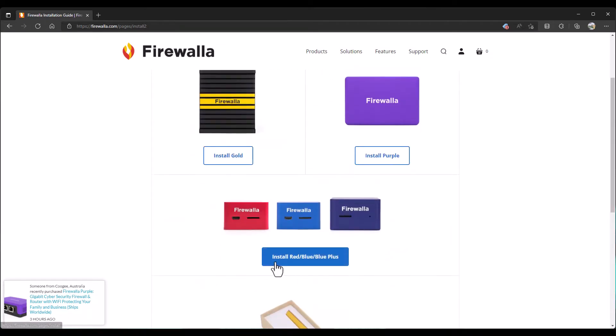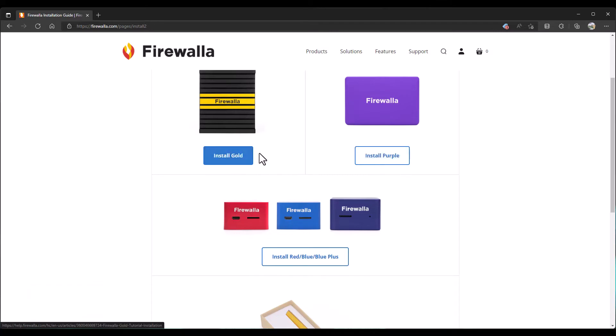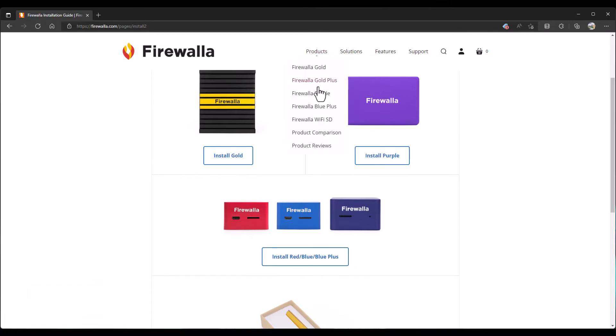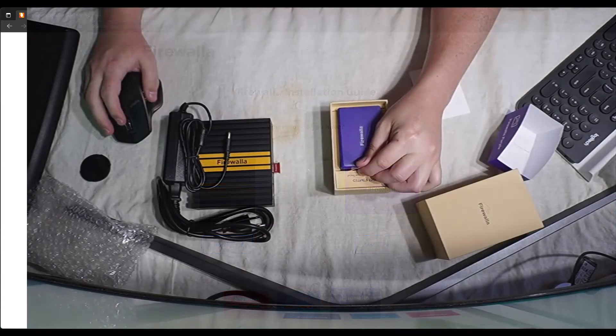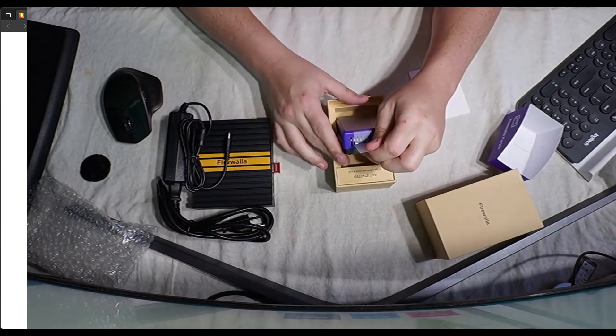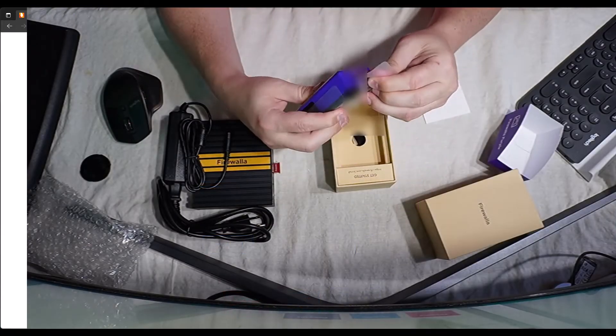The red, blue, blue plus, and of course, I got the purple and the gold. Keep in mind, they are just releasing the gold plus. You might want to look into that.